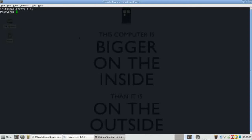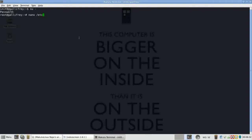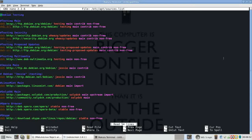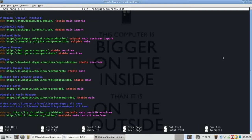So we're going to type in nano space slash etc slash apt slash sources dot list enter. This will pull open your sources dot list file and this is the listing of repositories that your system will draw updates from and where you're going to be able to install your software from. So we're going to just scroll down to the bottom to a free line.